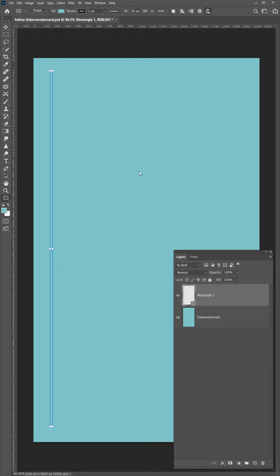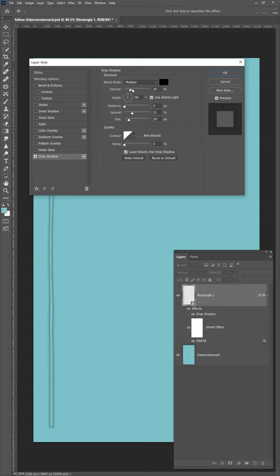To add a drop shadow to your shape, just double click the layer, click drop shadow, make sure it's on multiply, you can adjust any of the settings and hit OK.